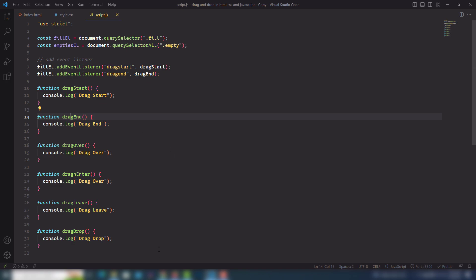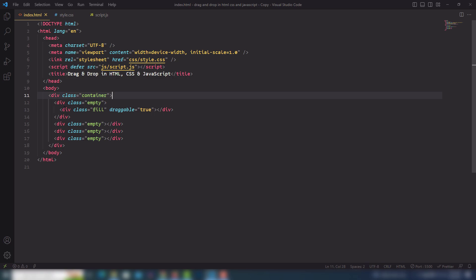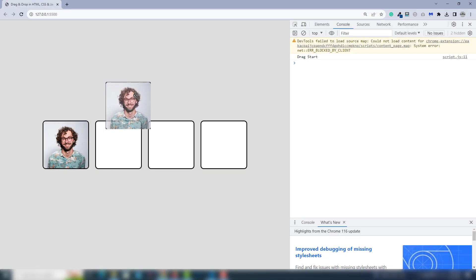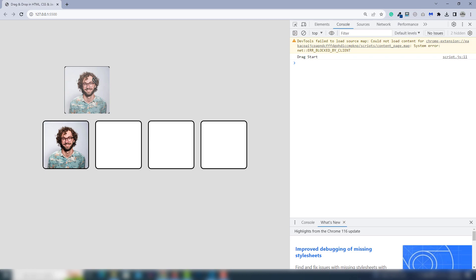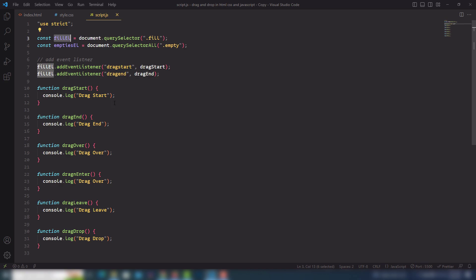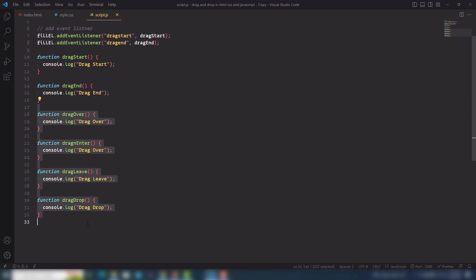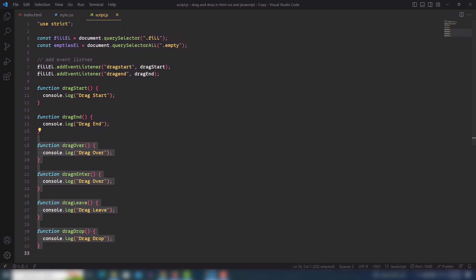So I've fixed that. I've called two functions — when I use the fill element, the fill element is the div that has content inside it. So drag start is my first function working, then drag end — my second function is also working. Both functions dragStart and dragEnd are working. I've used the event parameter on both functions but we need to add more event functions.